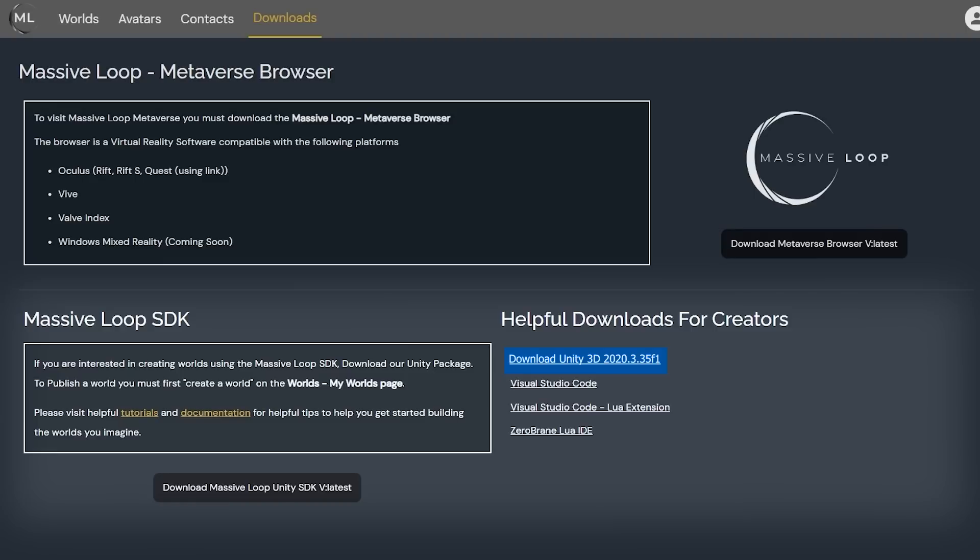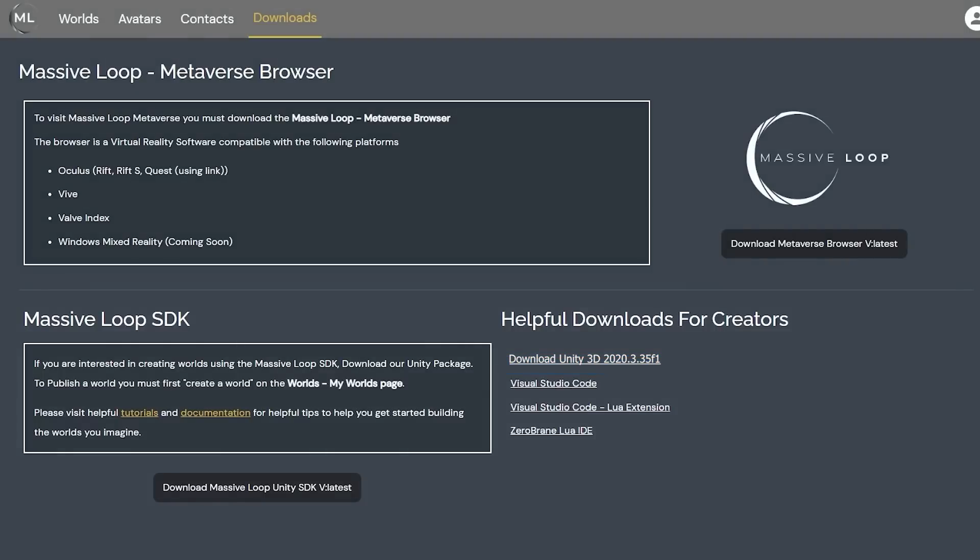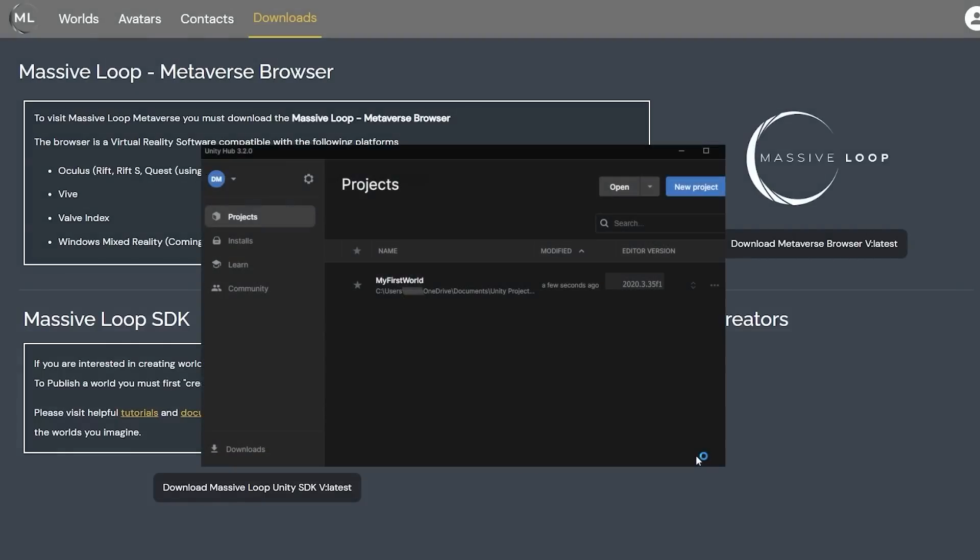When downloading the Unity Editor, it is important to make sure that you install the Unity Hub to help manage your Unity projects on your system.